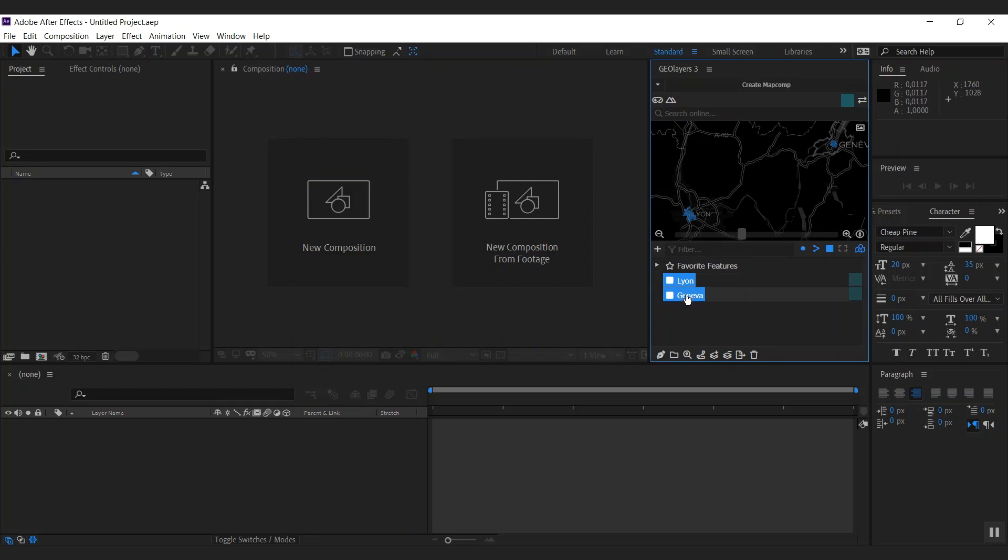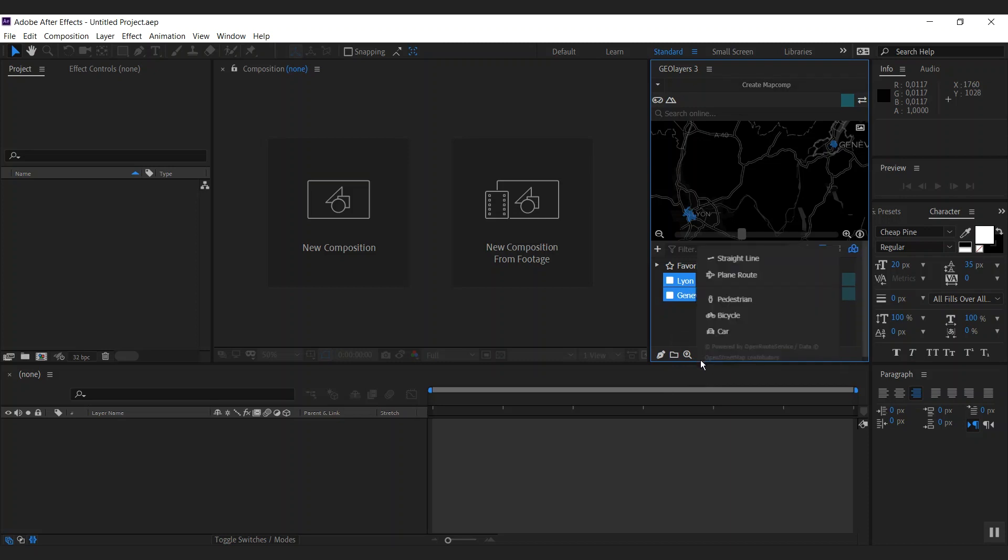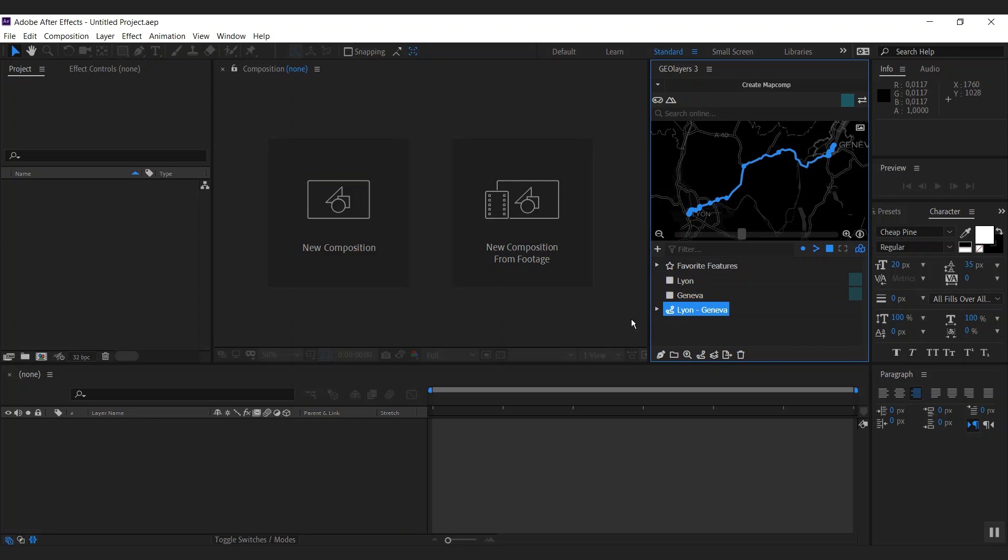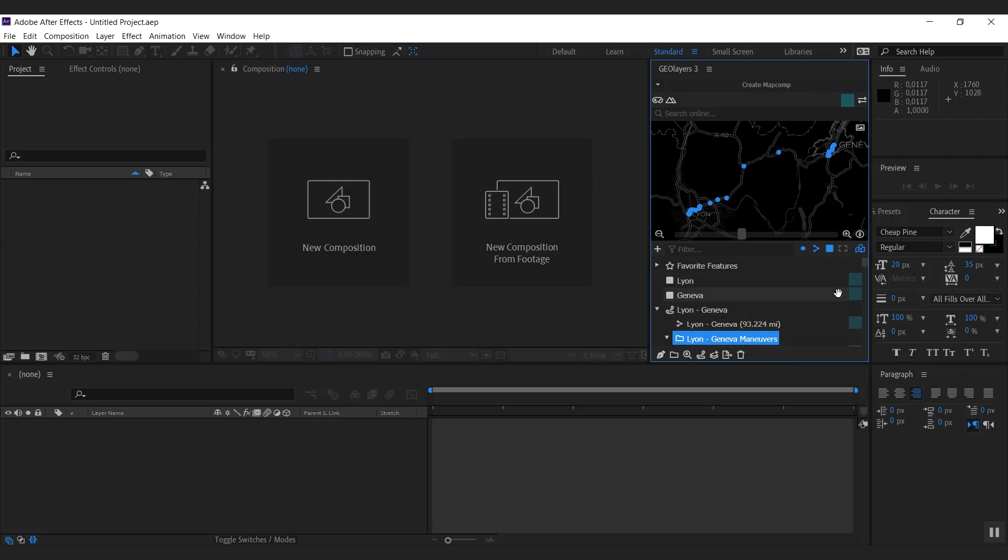By selecting both and double clicking while holding shift, we can fit the view to the two cities. And as we have both of them selected, we can connect them with this feature here. By clicking it, we got a few options. We could connect it with a straight line. We could have a plain route, which is the shortest way on a sphere, which in most cases is sort of this curved path. We can do a pedestrian route, a bicycle route, and we want to have a car route.